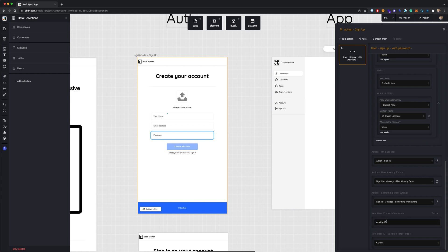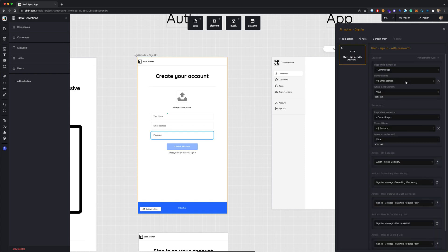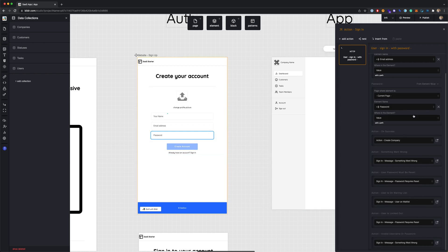If the user already exists, they get a message saying so, and the same if something went wrong. There's a new user ID variable already set to 'new user ID,' so that variable will be available after sign-up, with the target page set to the current page. You can continue clicking through each action to see what it does. The sign-in action will sign them in with their password using the email and password already input.